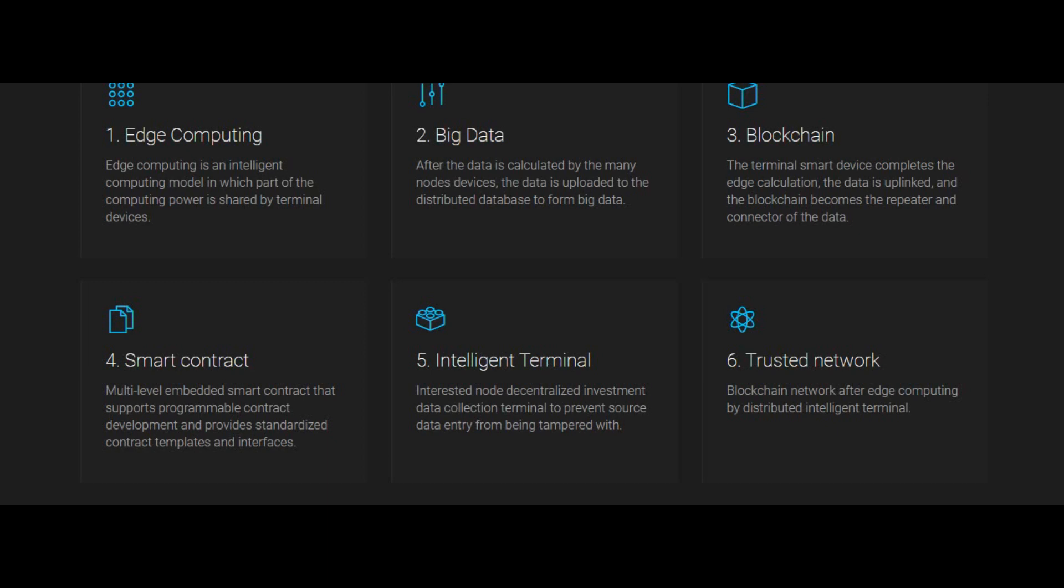Devices: Intelligent terminal IoT decentralized data collection terminal to prevent source data entry from being tampered with. Trusted network: Blockchain network after edge computing by distributed intelligent terminal.